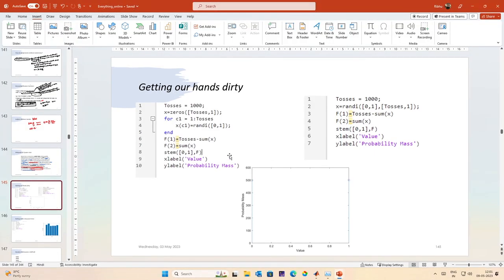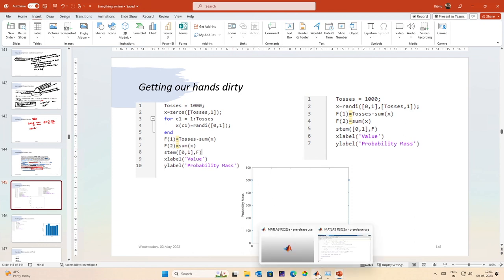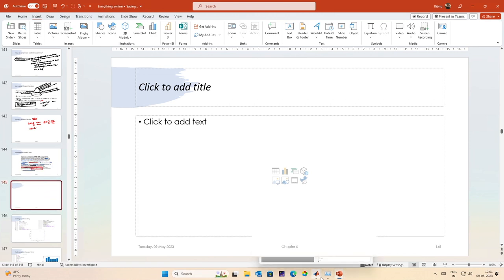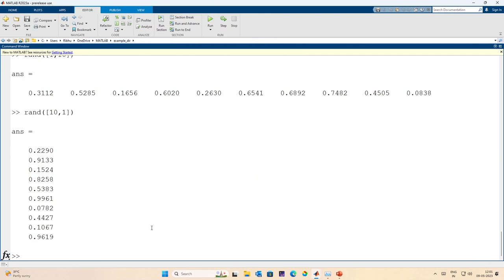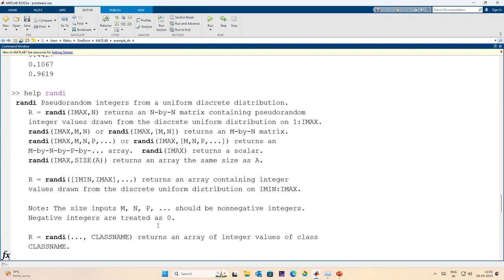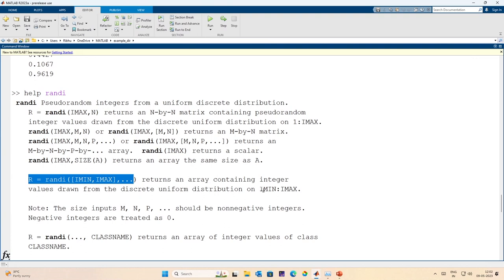Next, we look at a slightly more complicated example in MATLAB. Let us first explain the MATLAB command randi. The randi command generates pseudo-random integers from a uniform discrete distribution, returning an n-by-n matrix of pseudo-random integer values. The format we will use is randi([iMin, iMax], size), which returns an array of integer values drawn from a discrete uniform distribution between iMin and iMax.